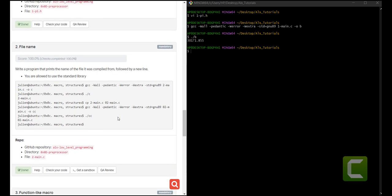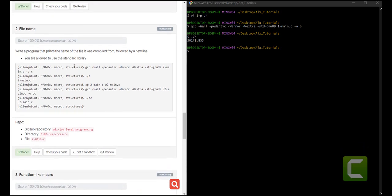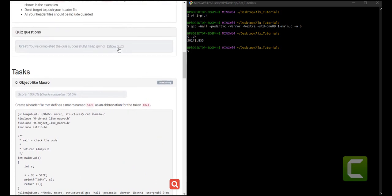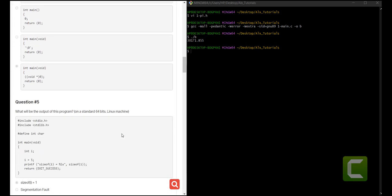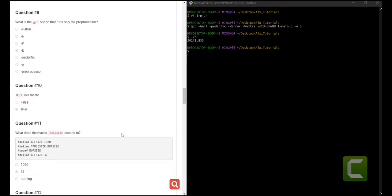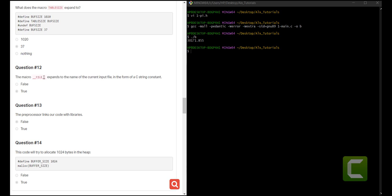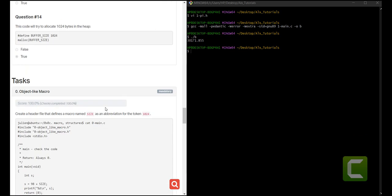The next task is we should write a program that prints the name of the file it is compiled for. If you remember from one of the quiz questions, there was something like that — which is the __FILE__ macro. This macro called __FILE__ expands the name of the current file that you are using to input whatever it is you're inputting. That is what we're going to use for this one.